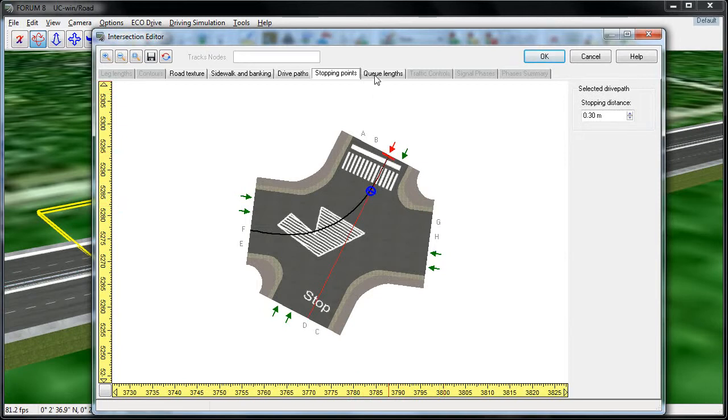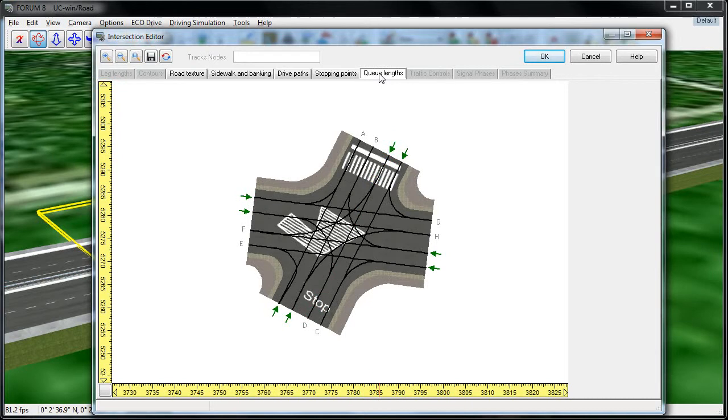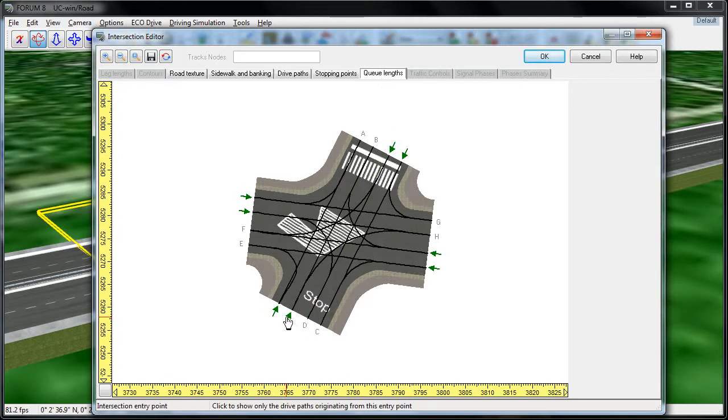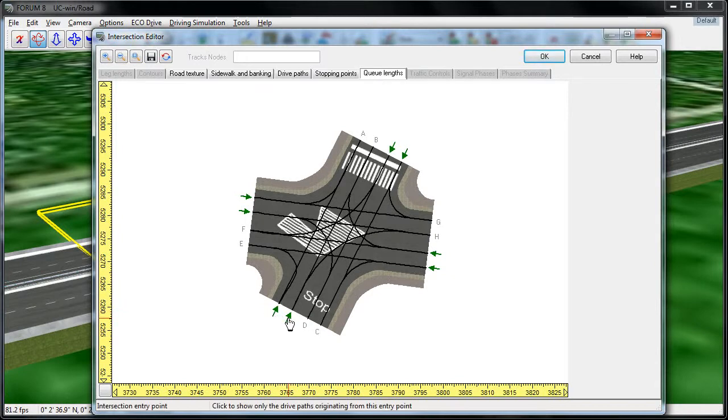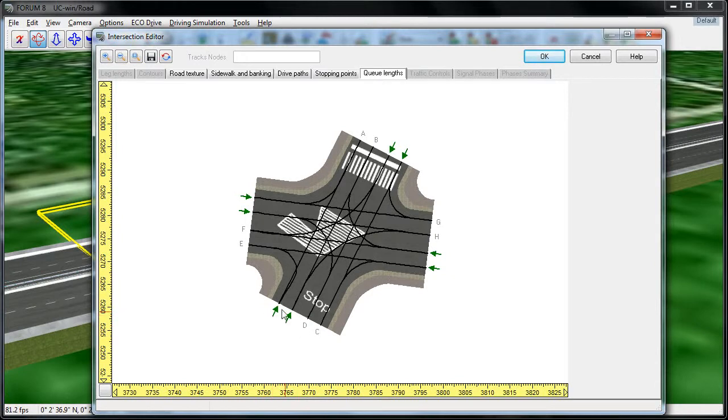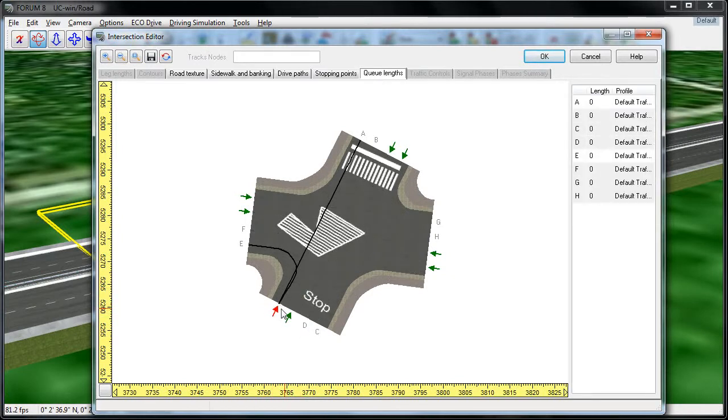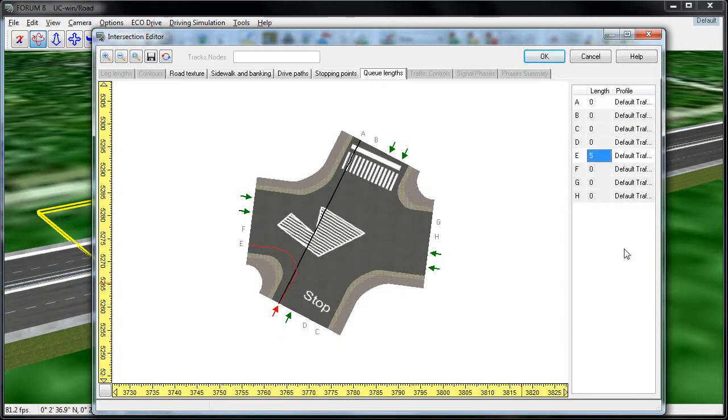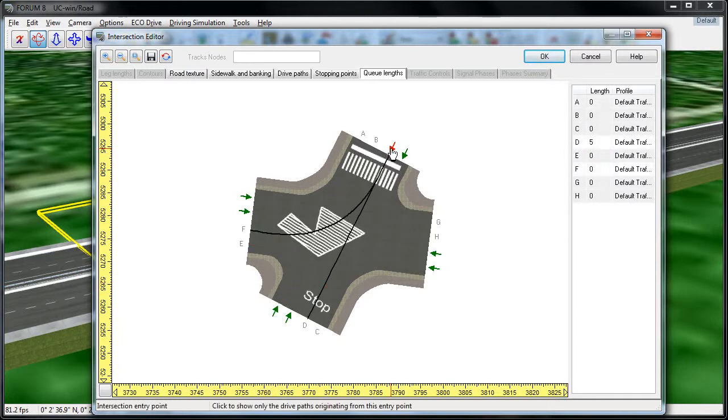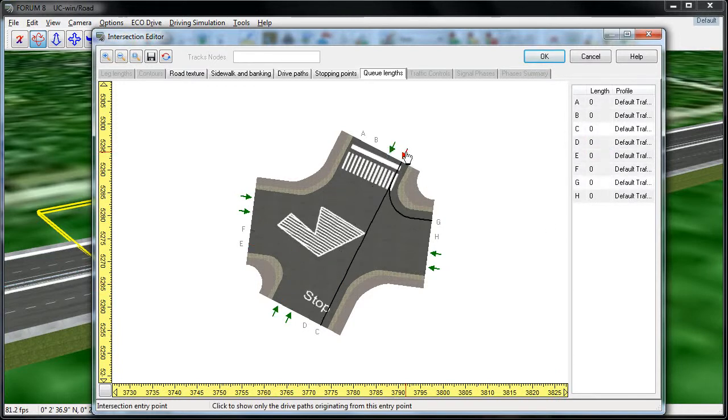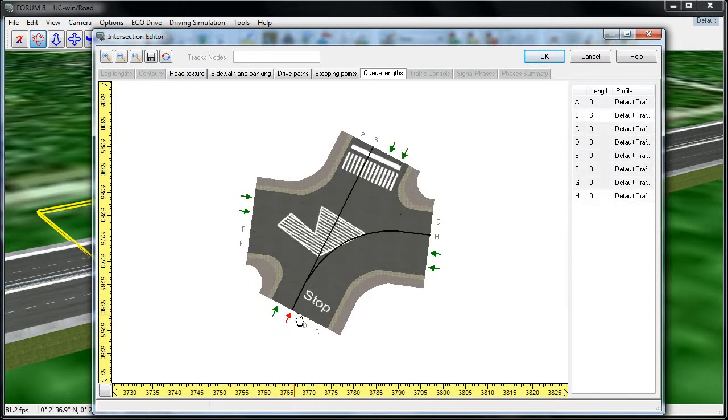The final tab that you can access through this editor is called Queue Lengths. And basically what this allows you to do is to automatically set up cars to be waiting at the start of a traffic simulation at this intersection. So I'm going to customize the queue length for this lane right here, and place five cars to be waiting at this lane at the start of my next traffic simulation. And at this one, I've already placed five cars as well, and at some of the other lanes. I have six cars generating from this lane as well.